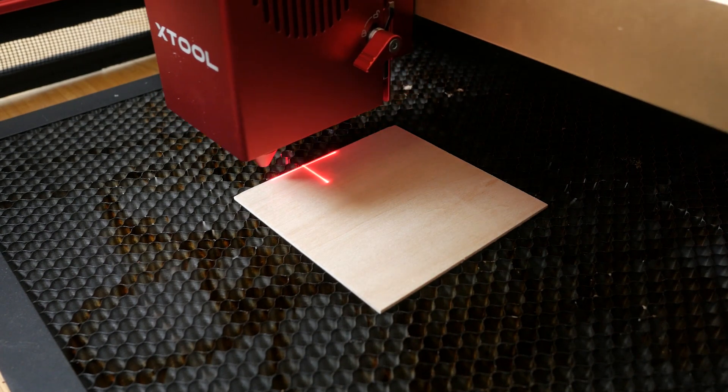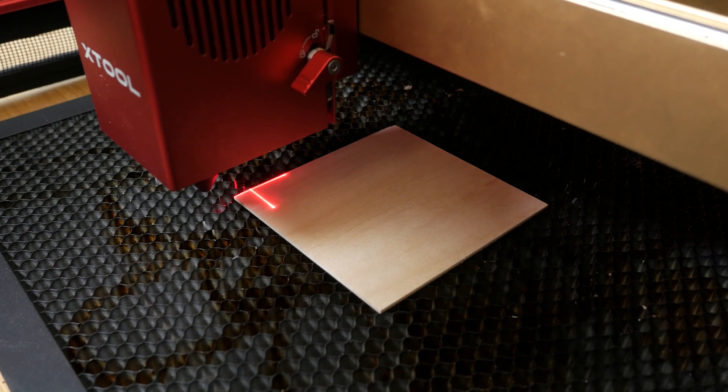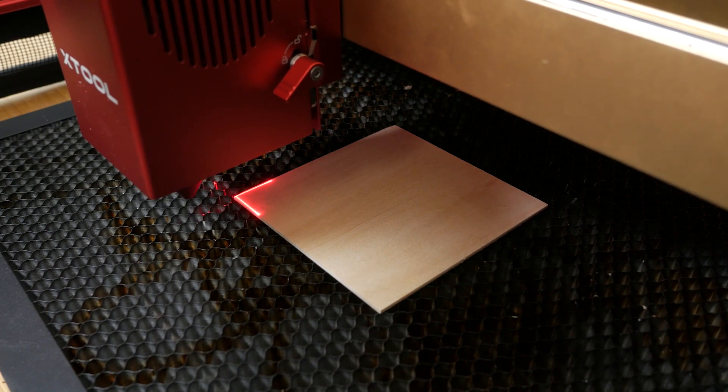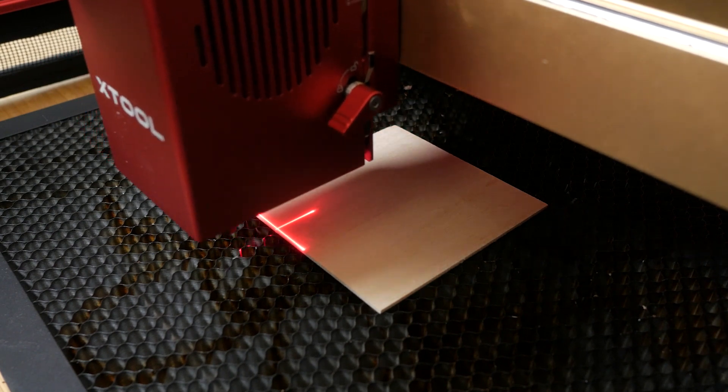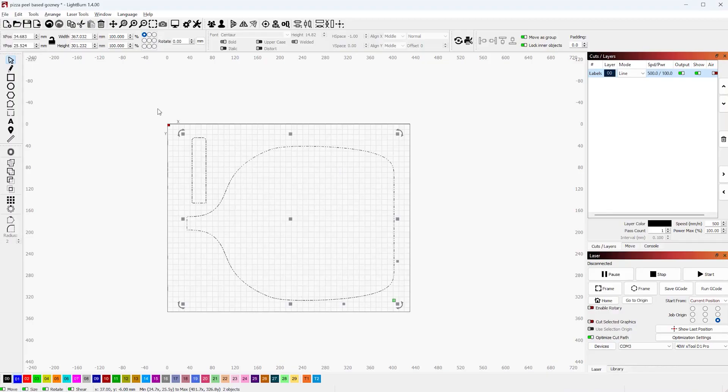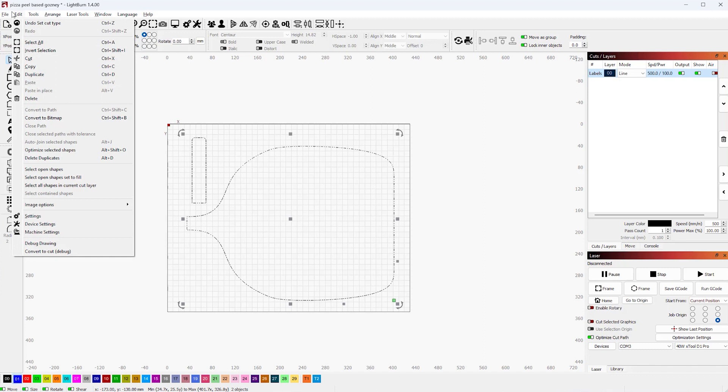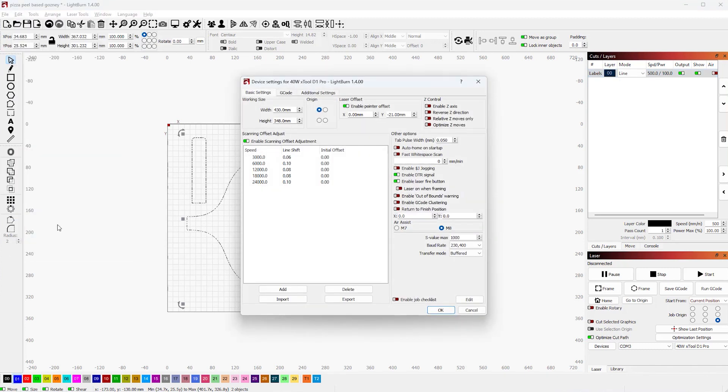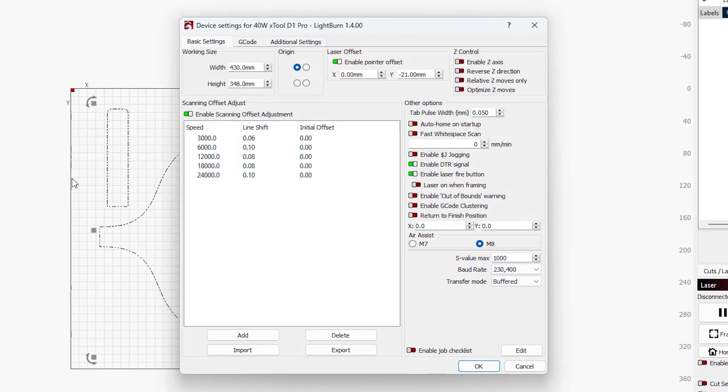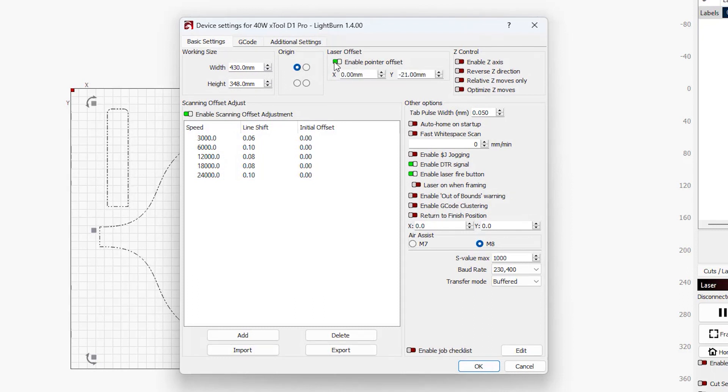X-Tool provides a setup file for Lightburn but this doesn't have the correct offset for the 40W module. Under Device Settings, Laser Offset, leave X as 0mm and set Y to minus 21mm. It's worth confirming this offset is correct for your machine with a couple of test pieces.